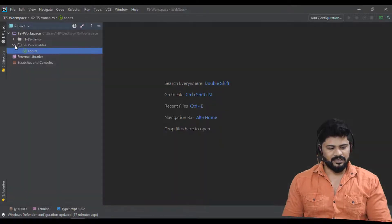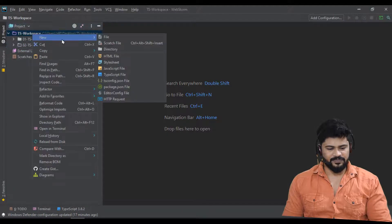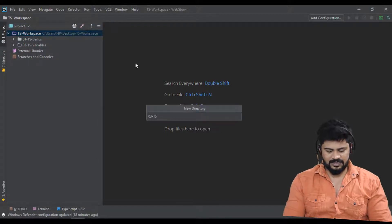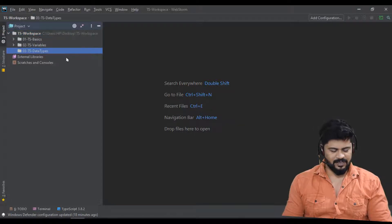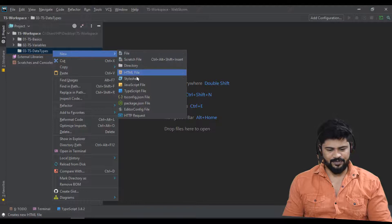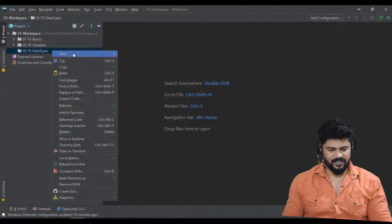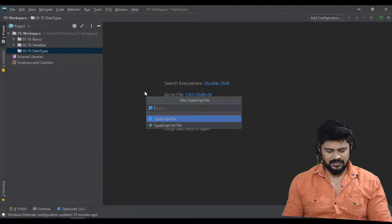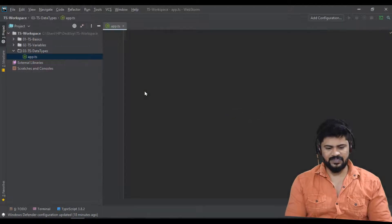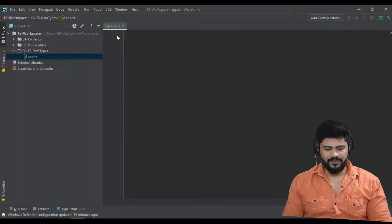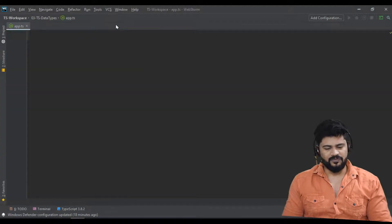Let me create a separate folder: new directory '03-ts-data-types'. In this I'll create one TypeScript file — let's say app.ts. You can create any file name you want.